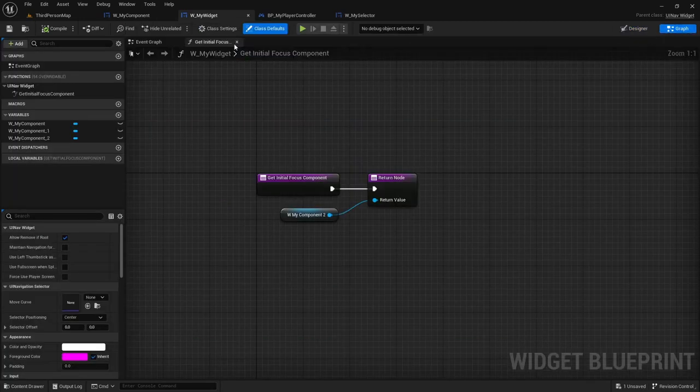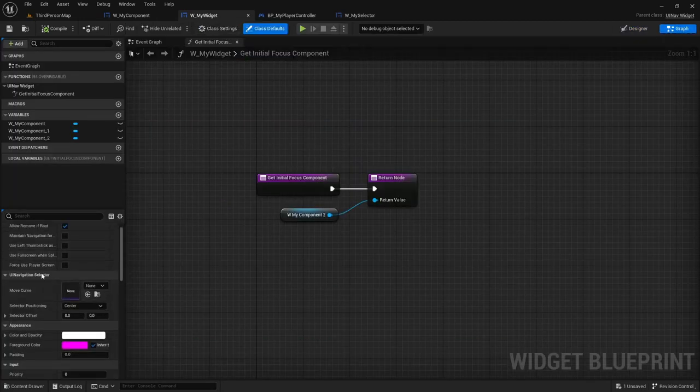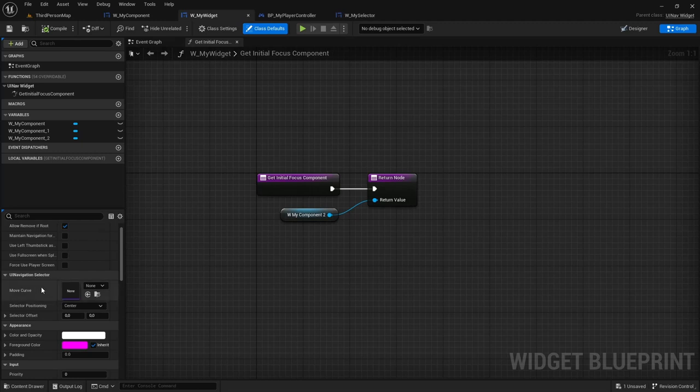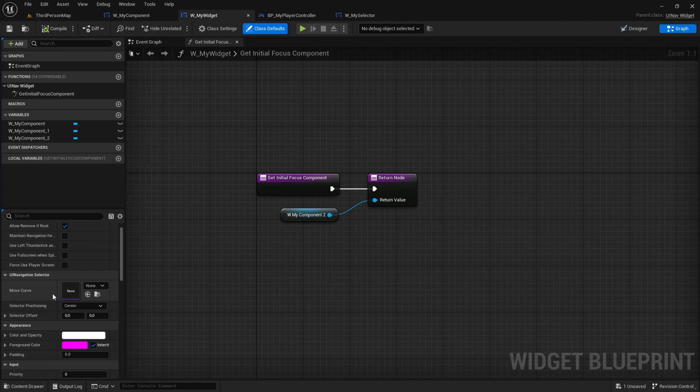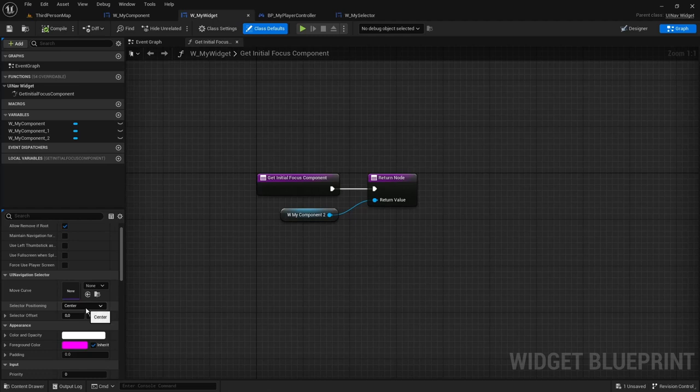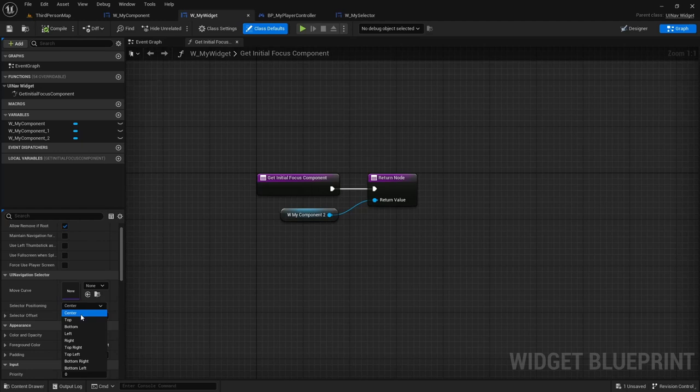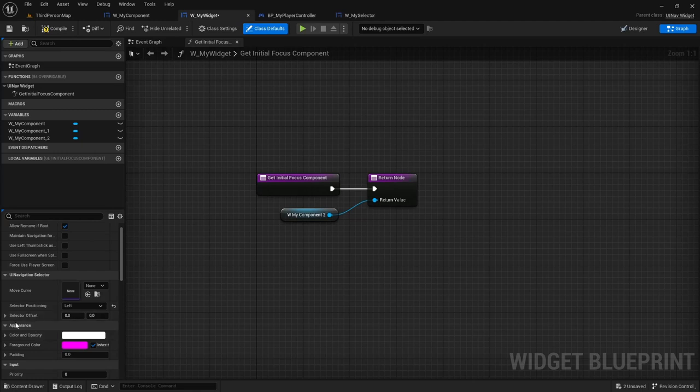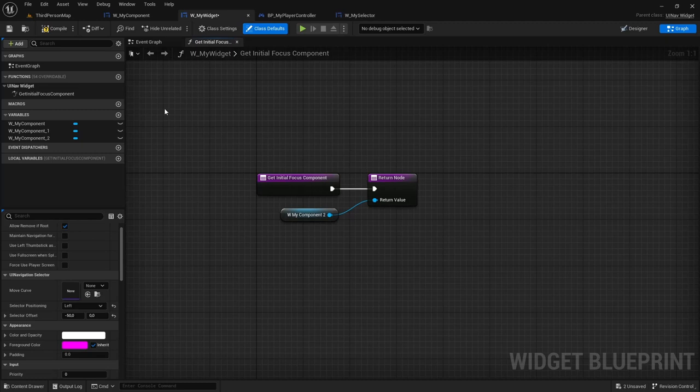And now I'm also going to go to the UINavWidgets class defaults. And in the UINavigationSelector section, you'll see a few properties here. The first one is a move curve, which you can use to smoothen out the transition and the movement of the selector. I'm going to leave that null for now. You can also set the positioning relative to the button that it's being navigated to. So by default, it will snap to the center, but I actually want it to snap to the left. And you can also select an offset. So I'm going to add an offset of minus 50 in the x-axis.